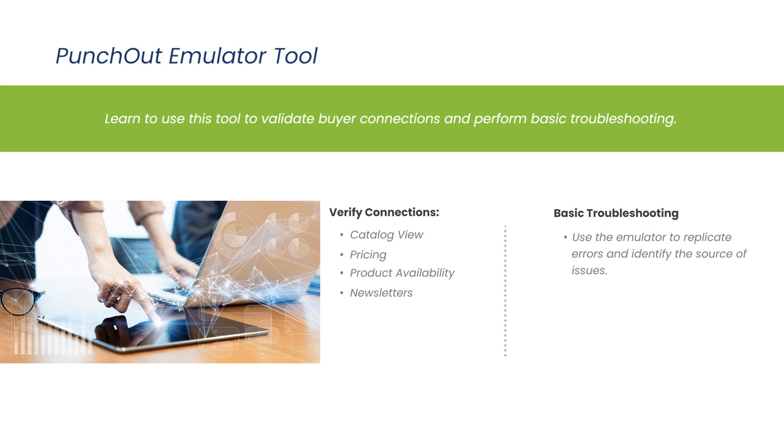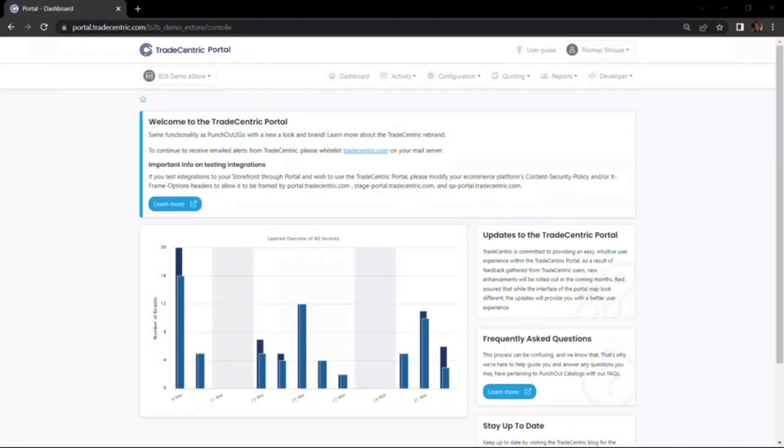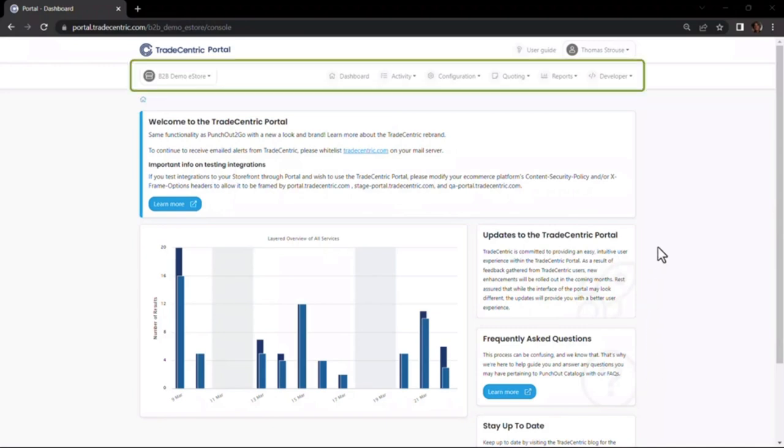Next, I will log into the Business Intelligence Portal and demonstrate how to use the Punch-Out emulator tool. Once I log into the Tradecentric Portal, I can see my customized dashboard as well as a toolbar at the top of the portal page.